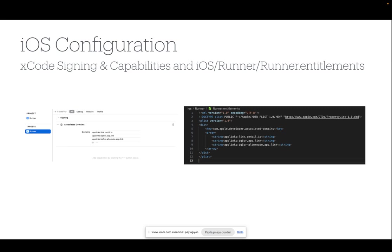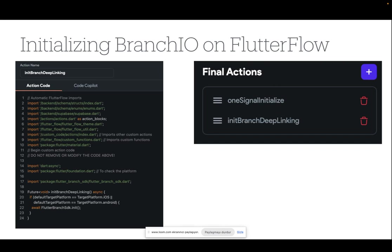To initialize branch.io on Flutter Flow, you first need to add the Flutter branch SDK to your application. Then you need to add a custom action and call this FlutterBranch SDK.init function.